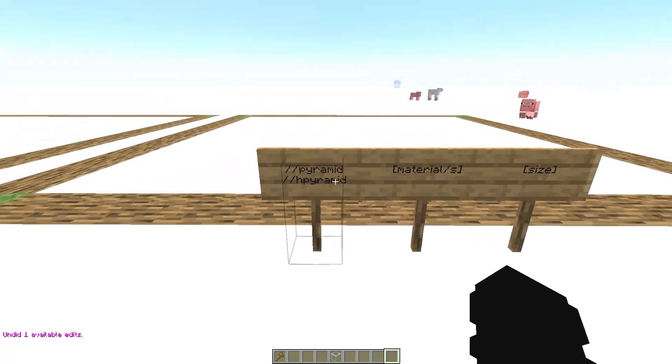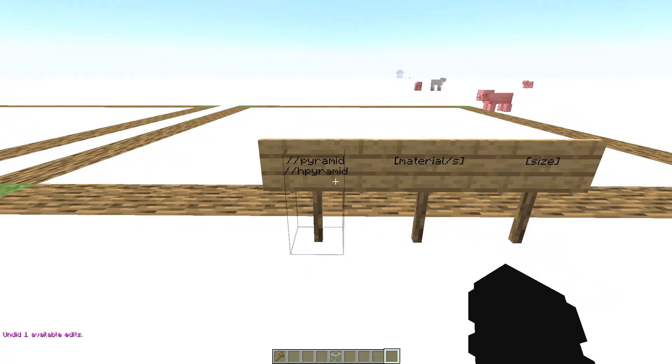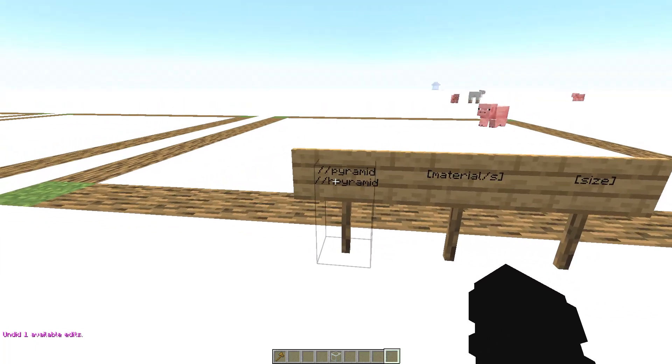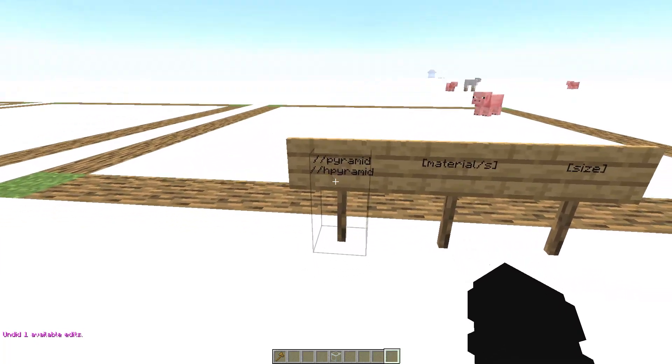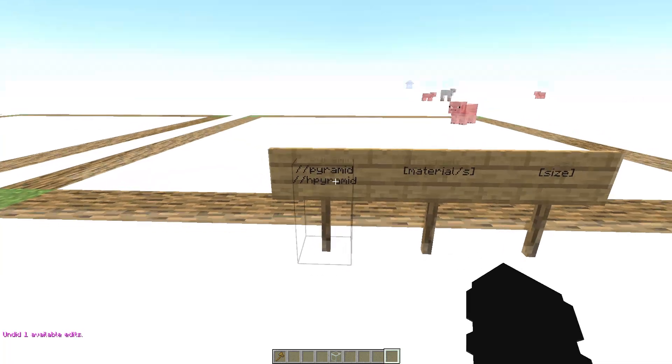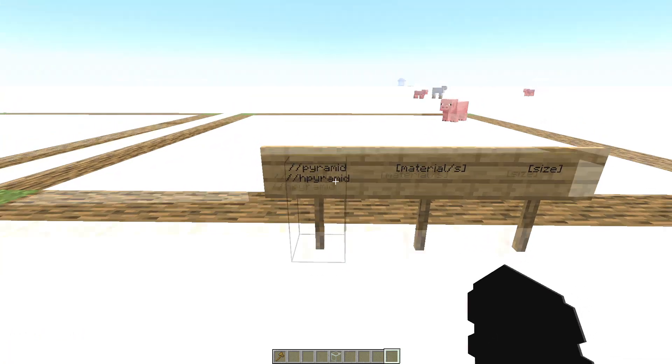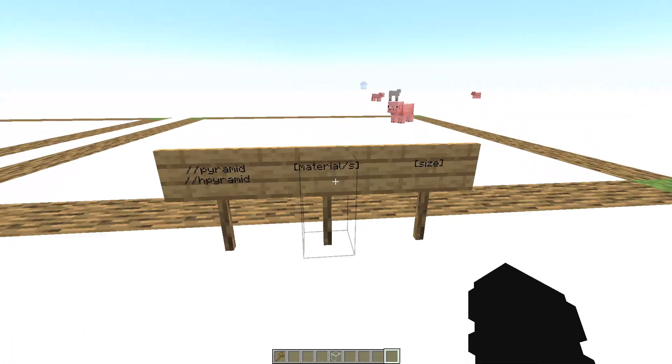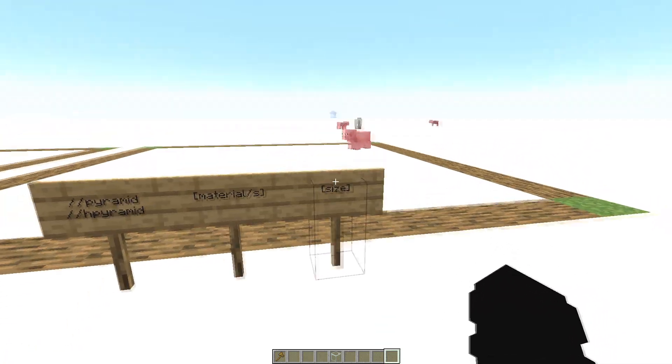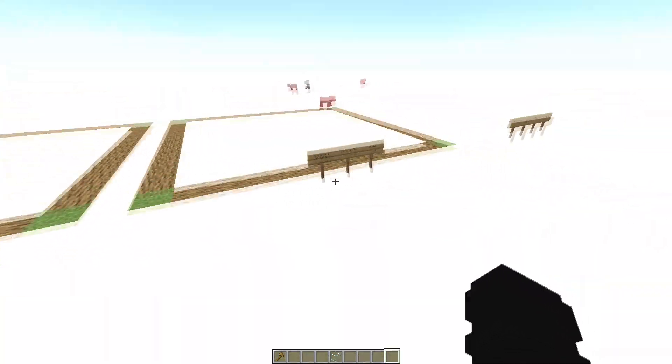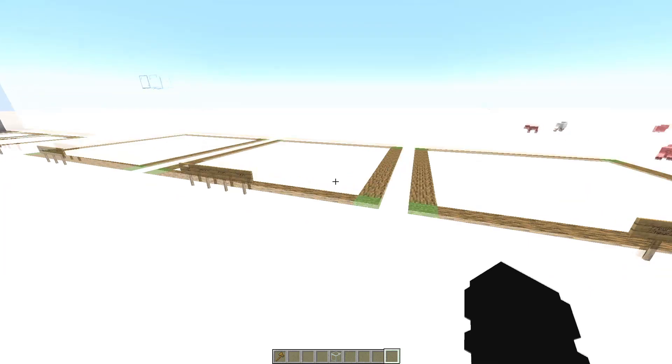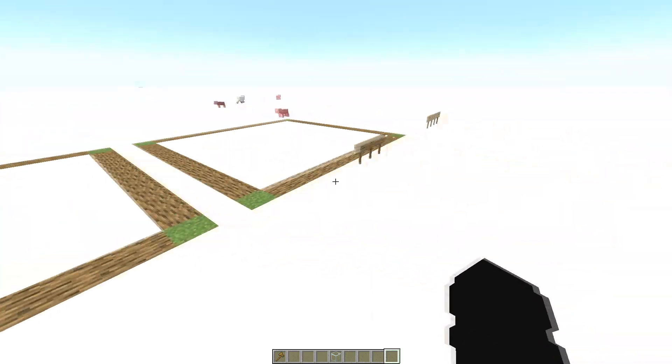And now the command //pyramid or the command //hpyramid. Then write the materials and then the size. It's very similar than the other ones.